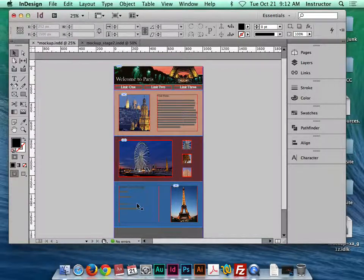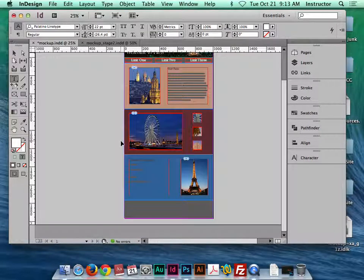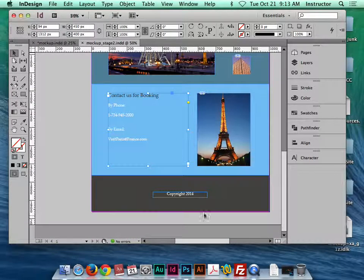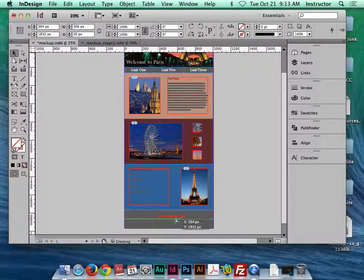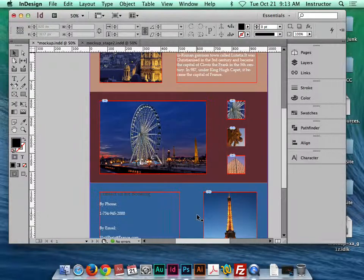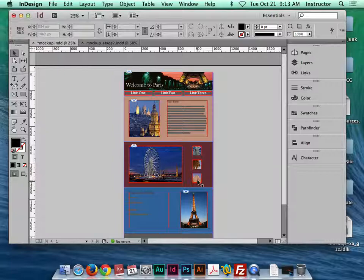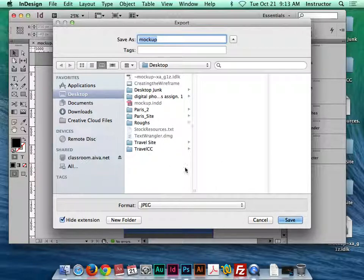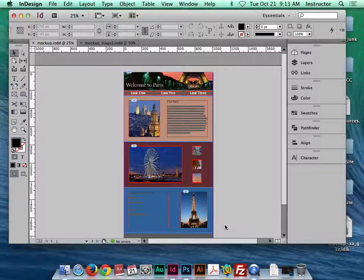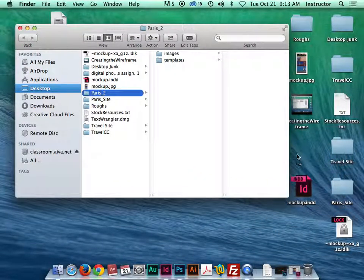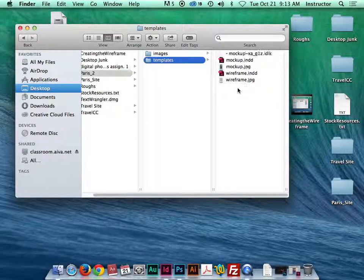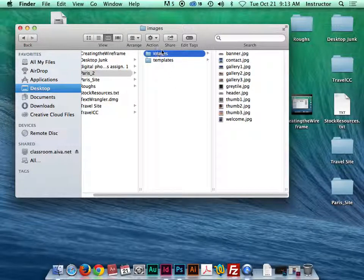It's a pretty rainbow-crazy looking site but you get the idea. One thing I noticed is missing — the copyright object — so I'll hit Command+C, paste it, and align it in place. Everything looks good. Command+S to save, then go to File > Export to export the mock-up as a JPEG to the desktop. Finally, drop the mock-up JPEG and mock-up InDesign file into the templates folder. Now that I've created my templates, it's time to actually start creating the site.